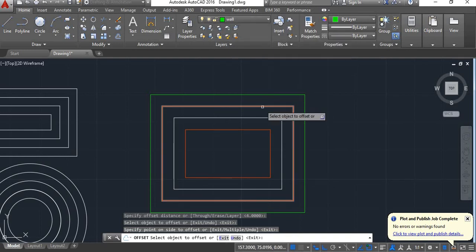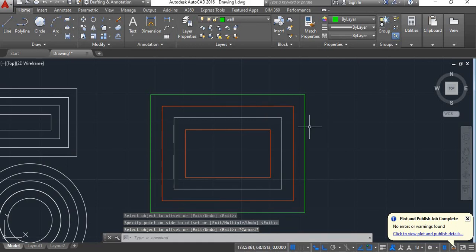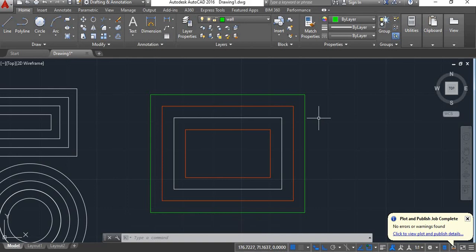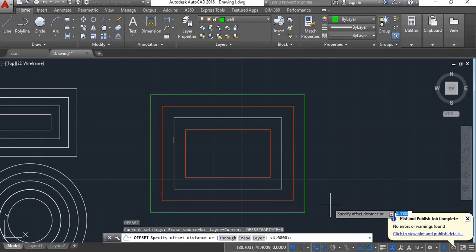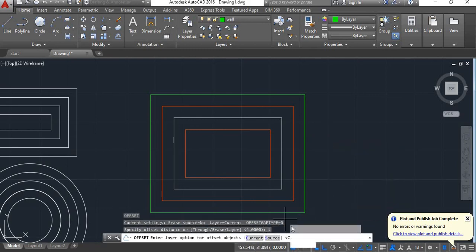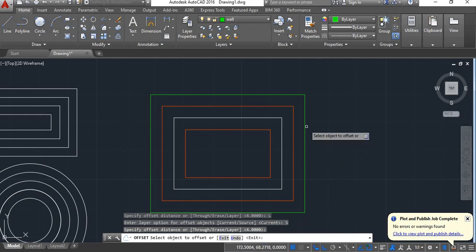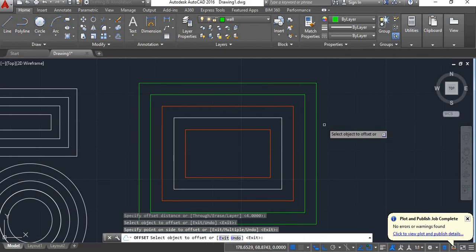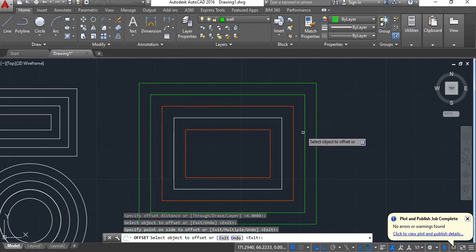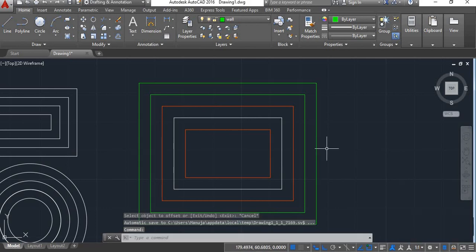Now if you want to offset this object but keep the layer of the original and the new offset object the same, give the offset command, click on 'layer', click on 'source', give the distance — I'll keep it 4 — press enter, click on the object, and click it outside. You can see here that both layers are the same.